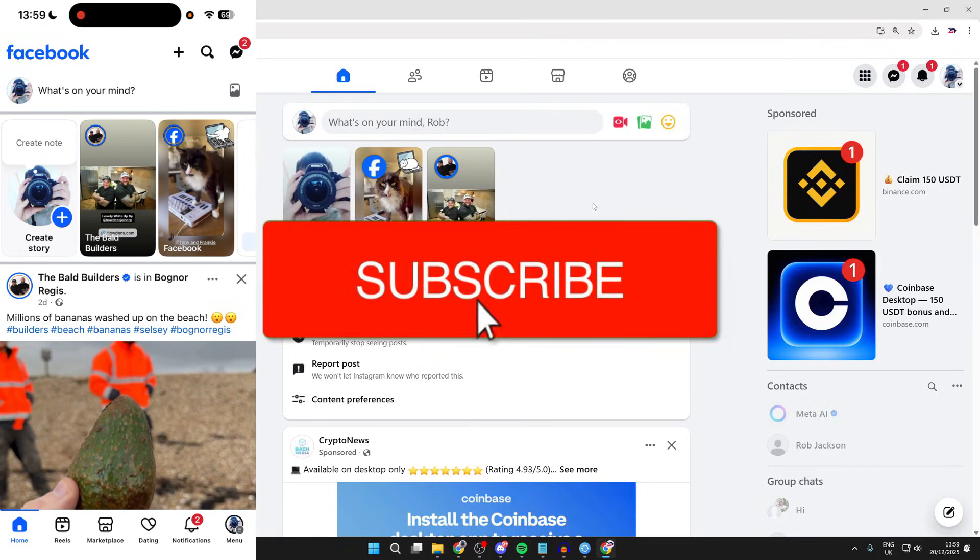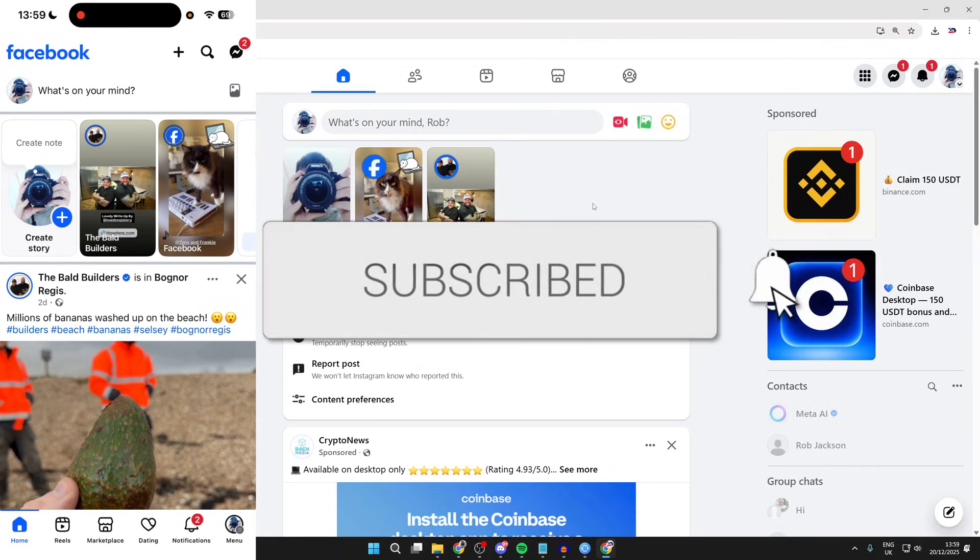We'll guide you through how to delete your Facebook account. If you find this useful, then consider subscribing and liking the video. You can follow this on a phone or computer.